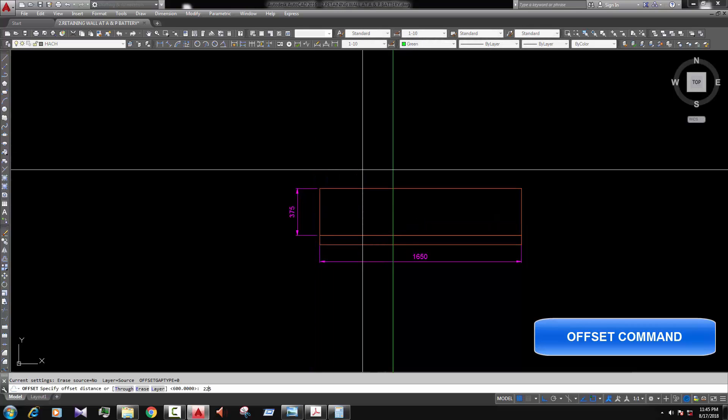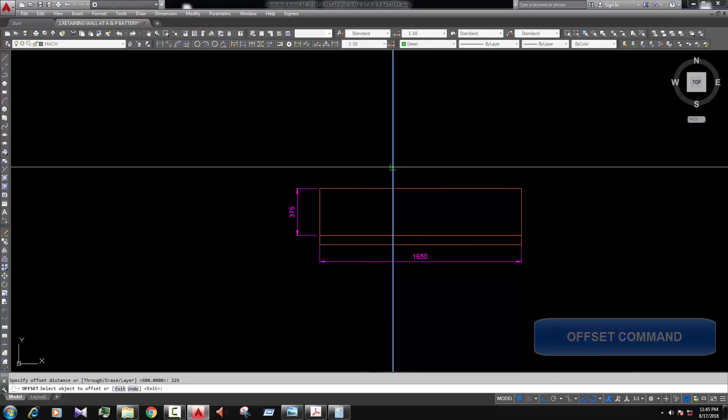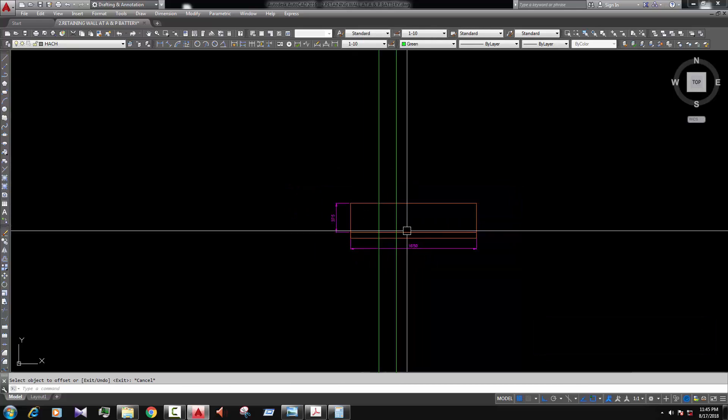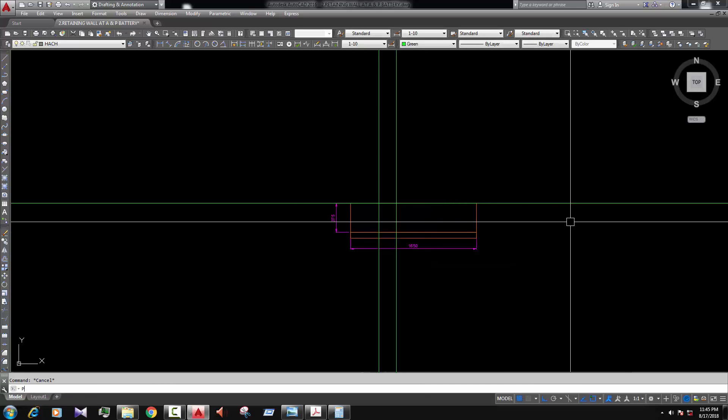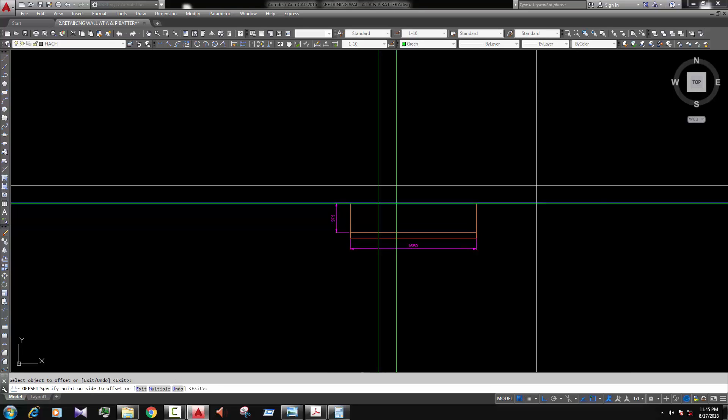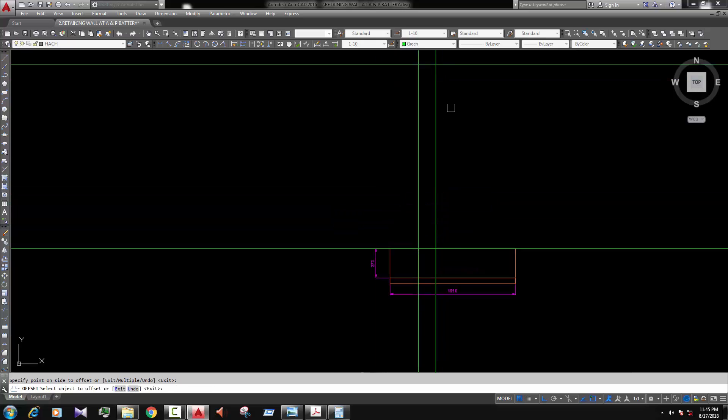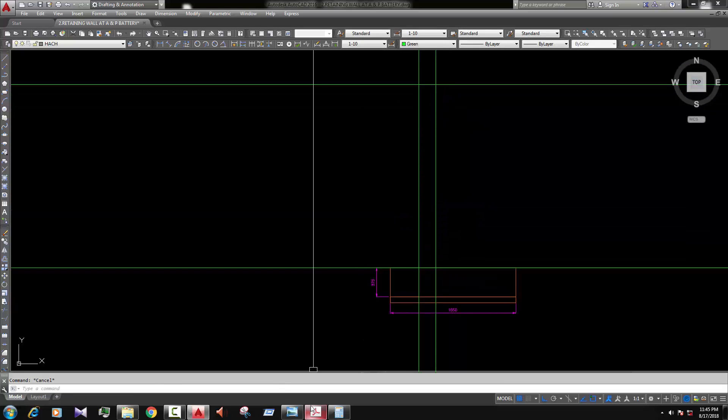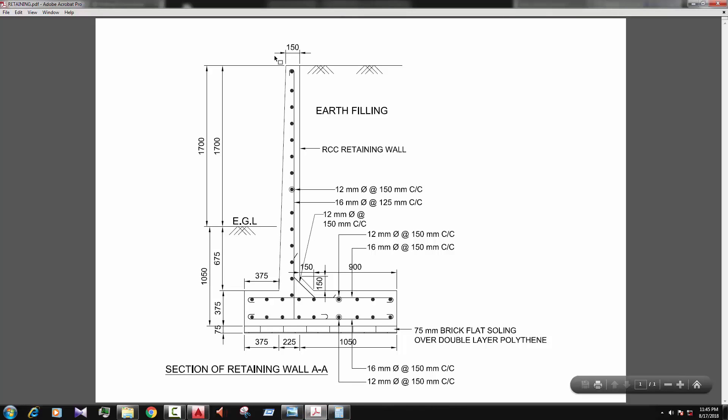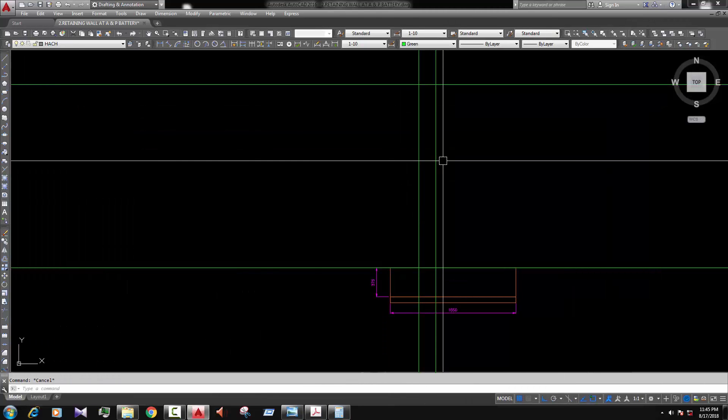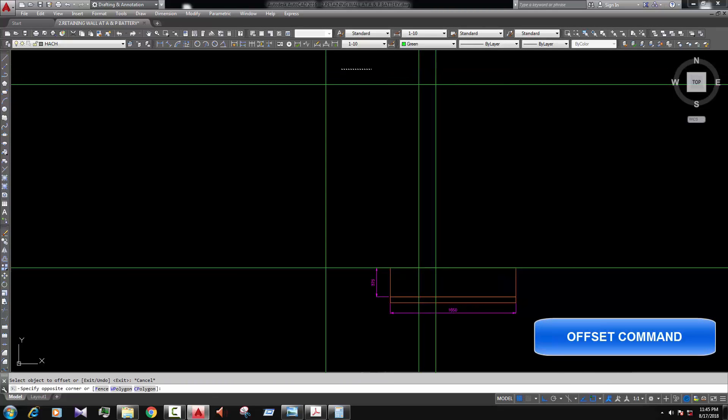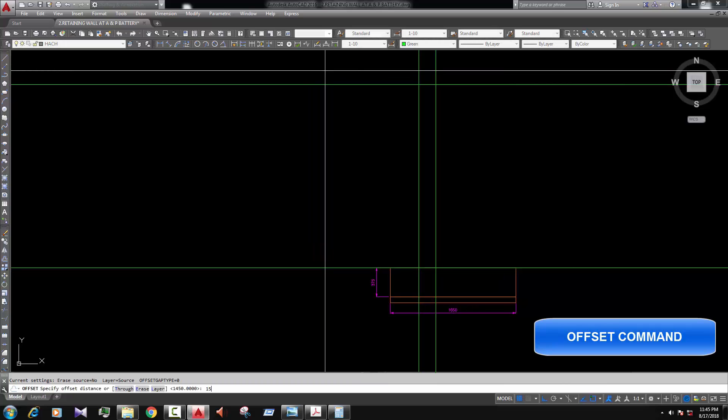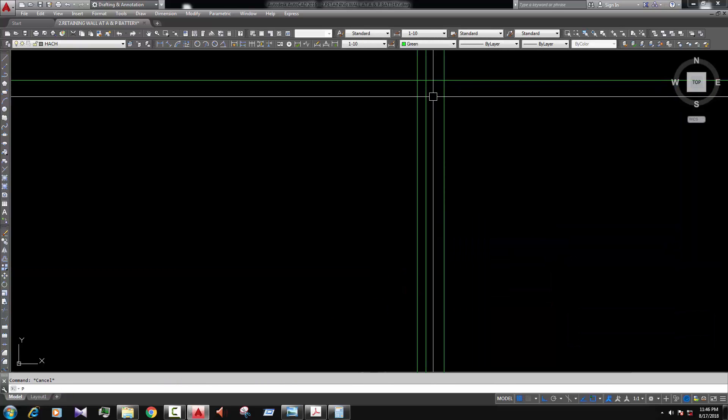Enter 225. Enter. Now the height. Again we draw a construction line. Enter 2350. Okay. And the top dimension of top 150. Offset enter 150. Enter. Sorry, offset enter 150. Enter. Okay. This is.